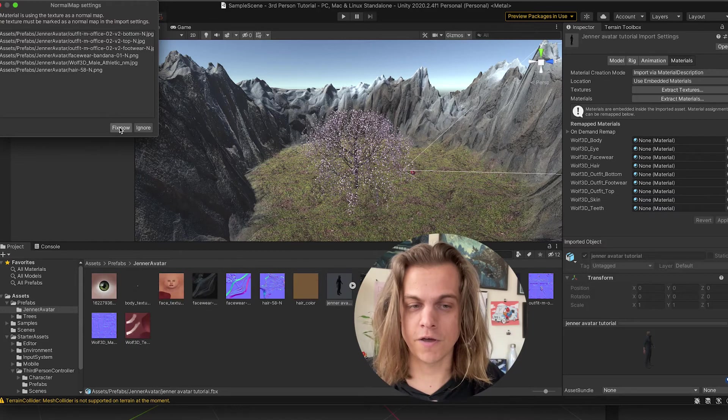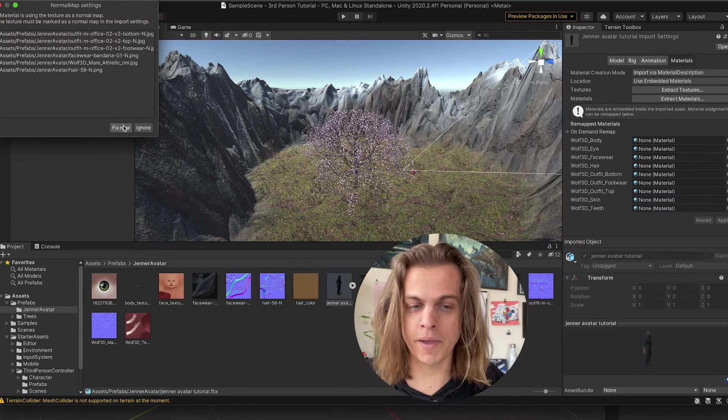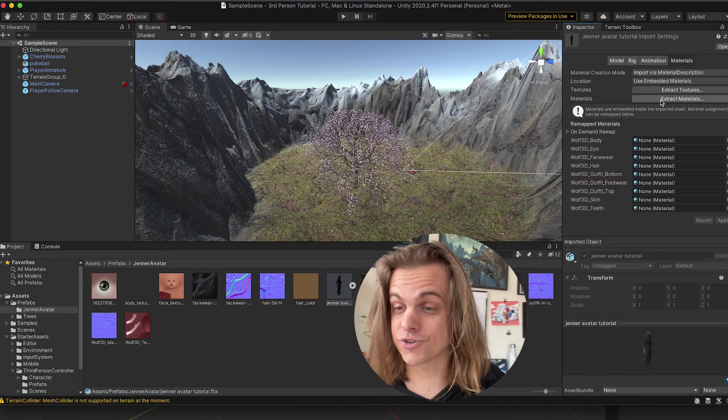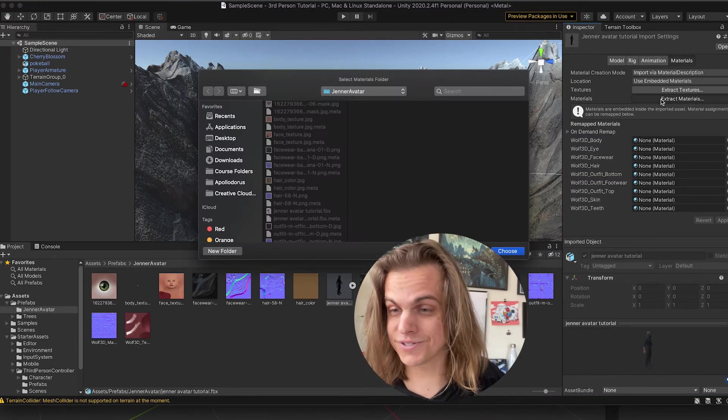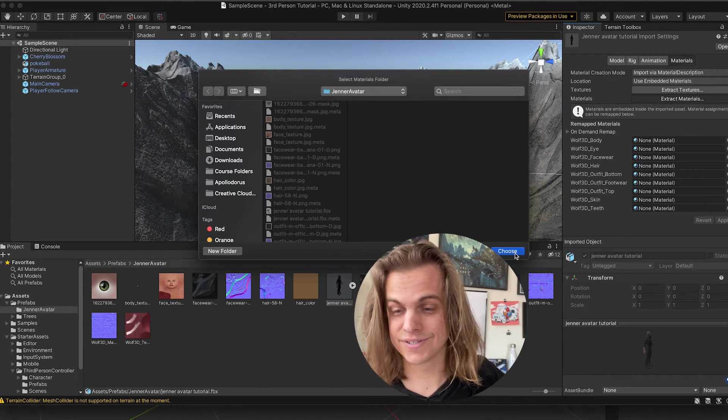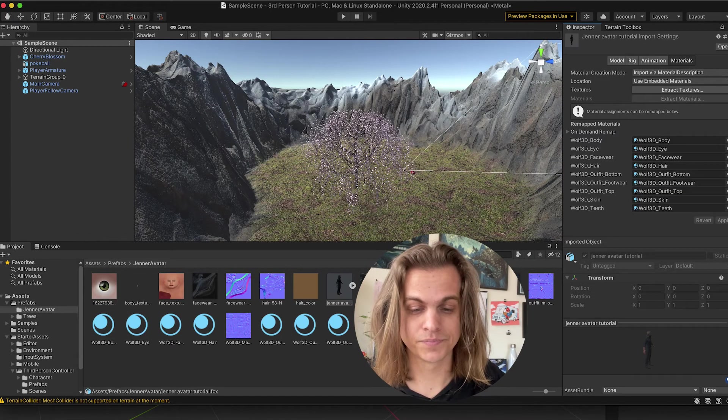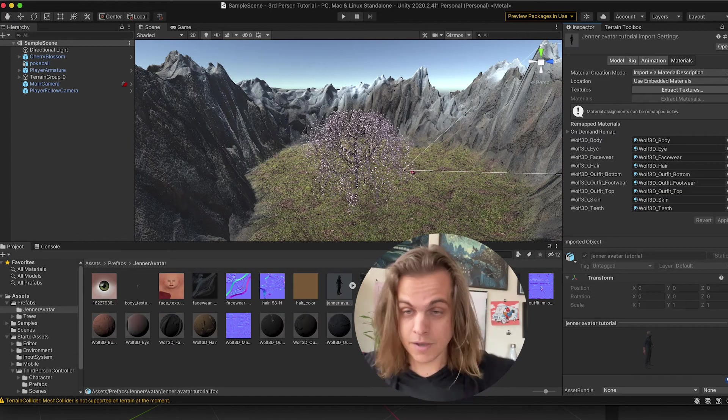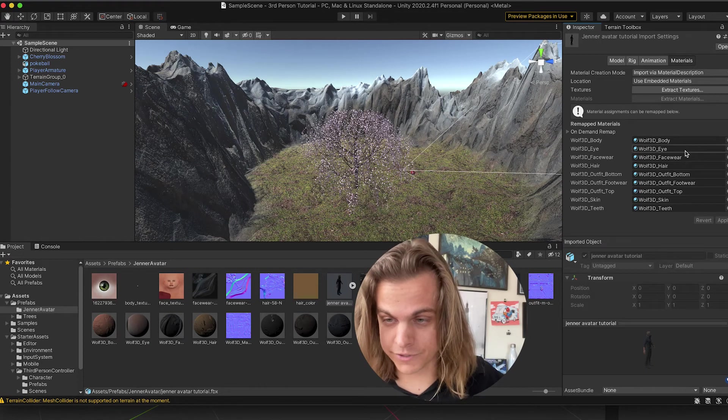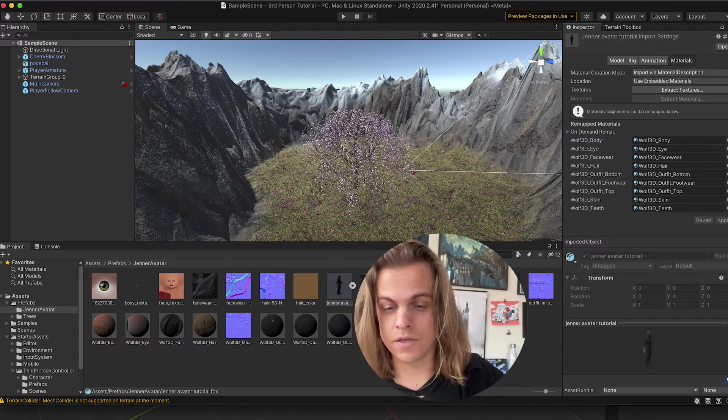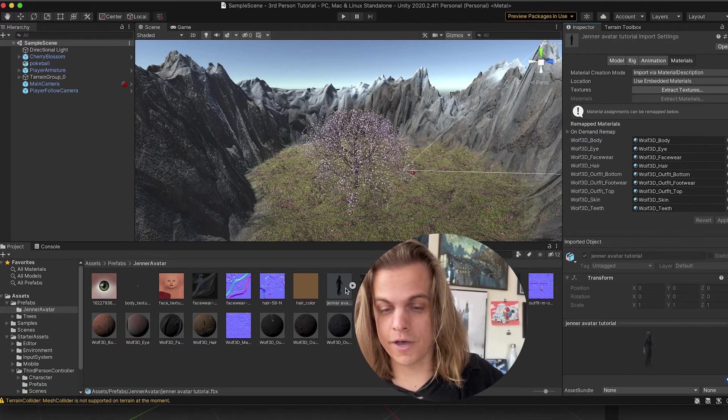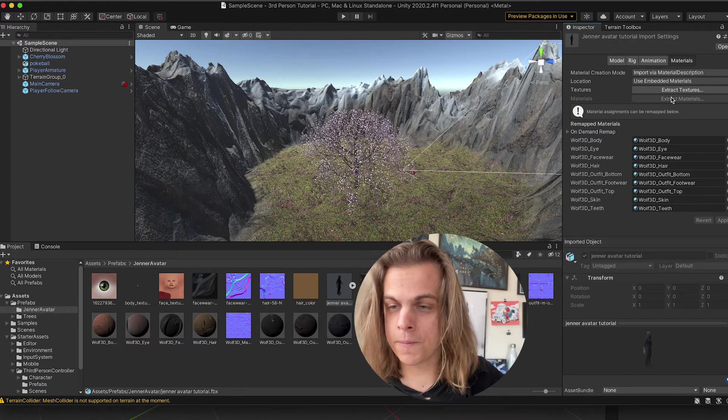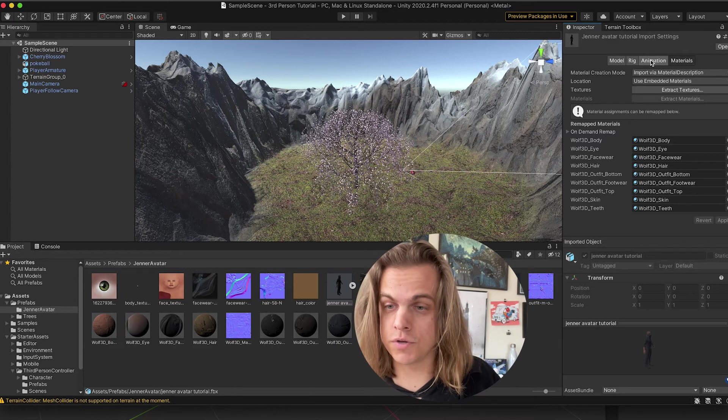Fix now for any of the normal maps. Dude, these are some lovely images. And then, Extract Materials. Choose. And if all of that went according to plan, which it looks like it did, it will automatically update on the model there.